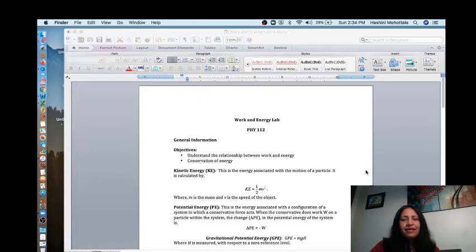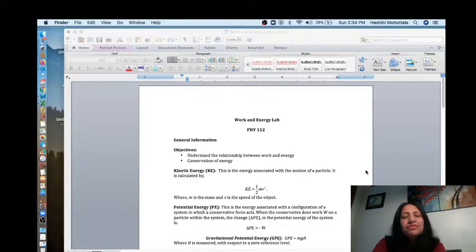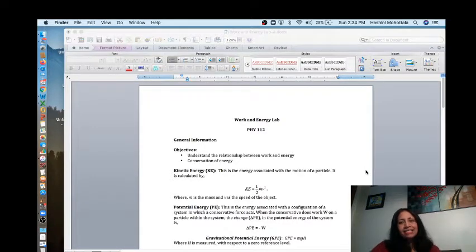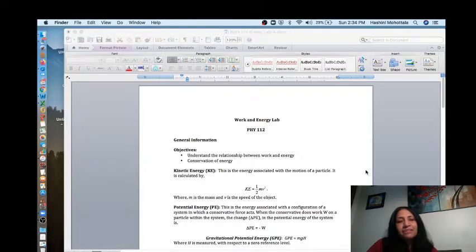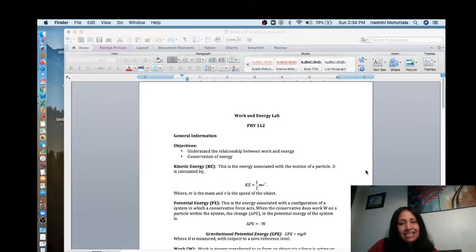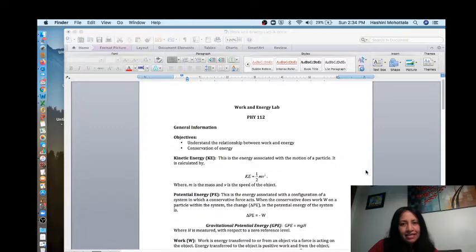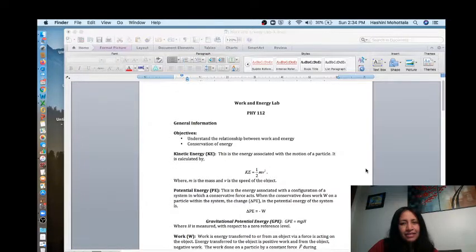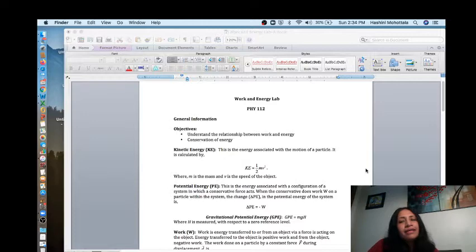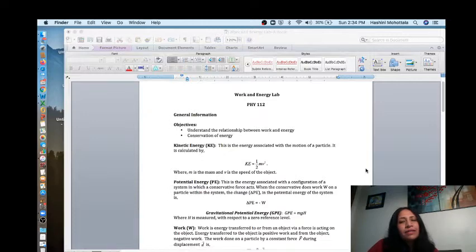Hello guys, I'm Dr. Mahutala from the University of Hartford. This is my first video doing a lab like this. As you can see, this is the work and energy lab that I did for Physics 112.